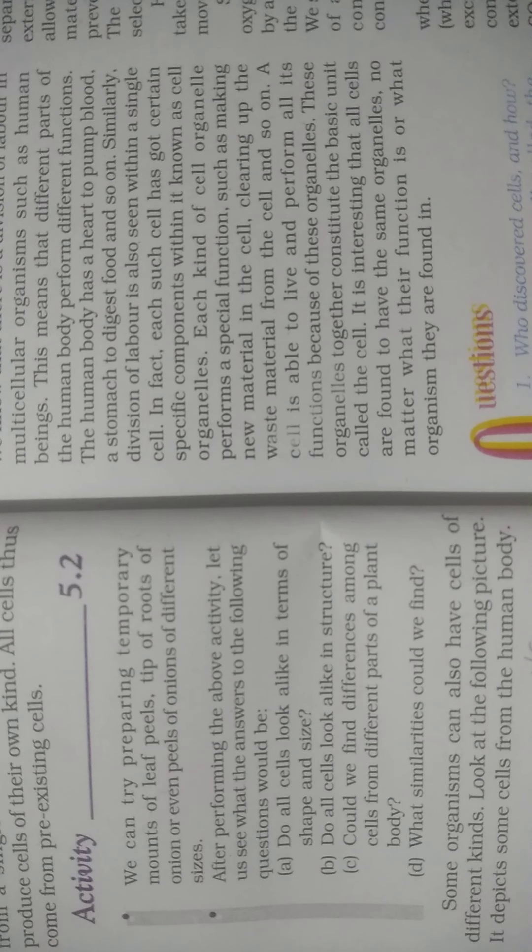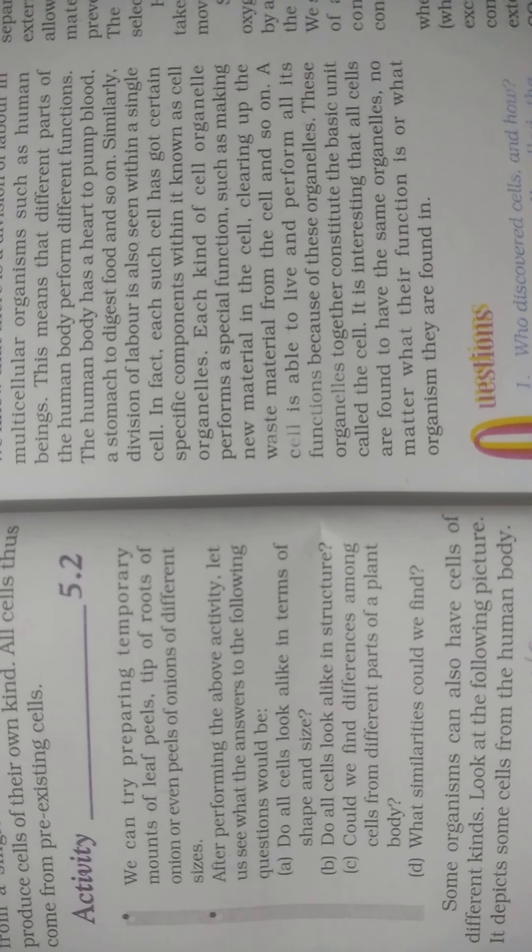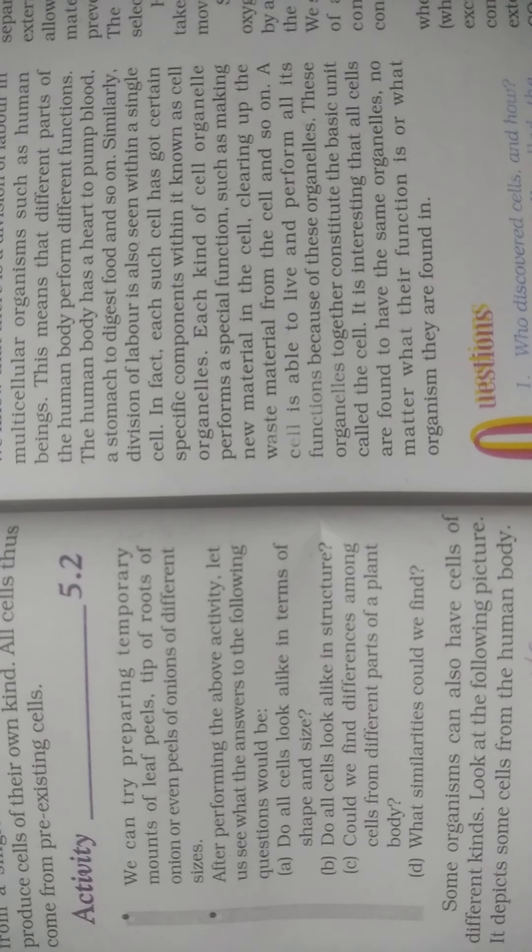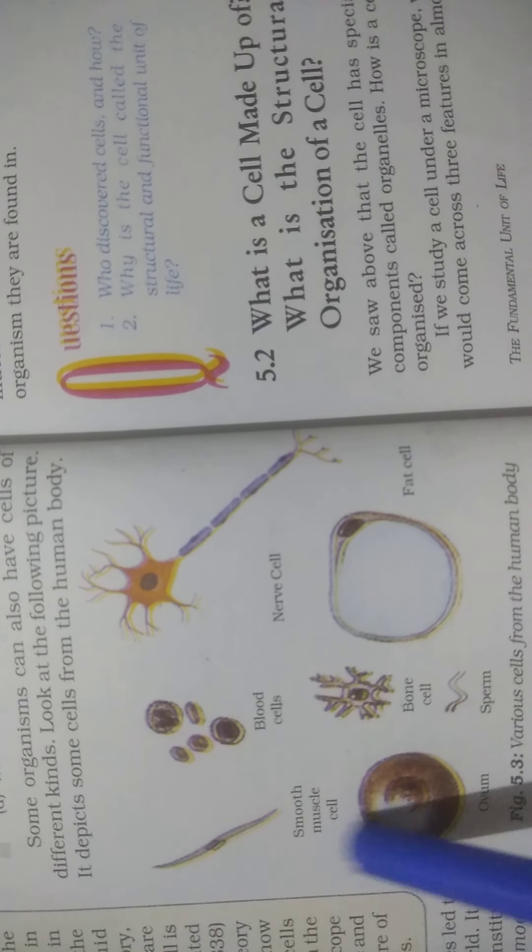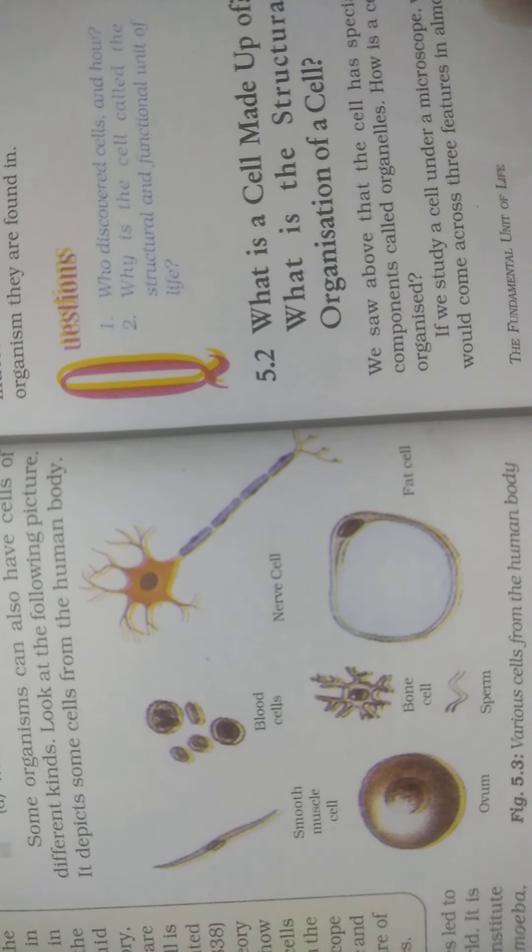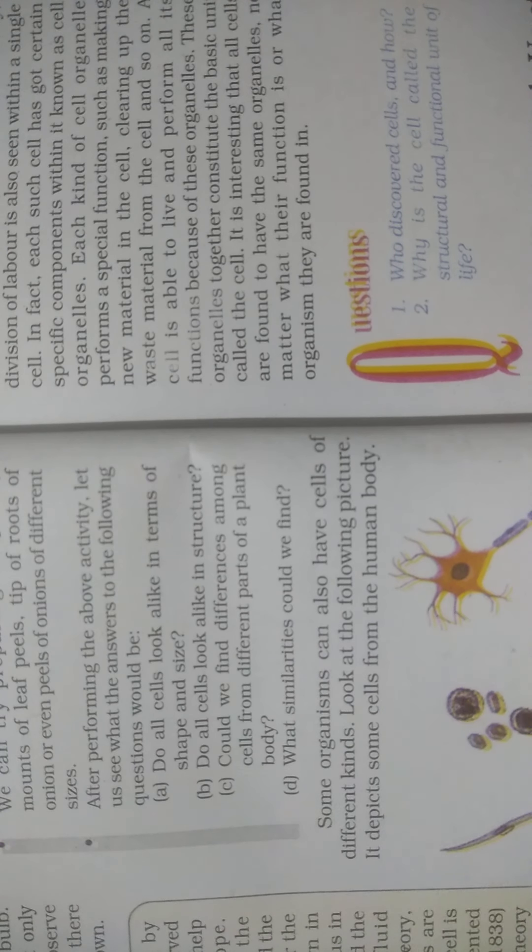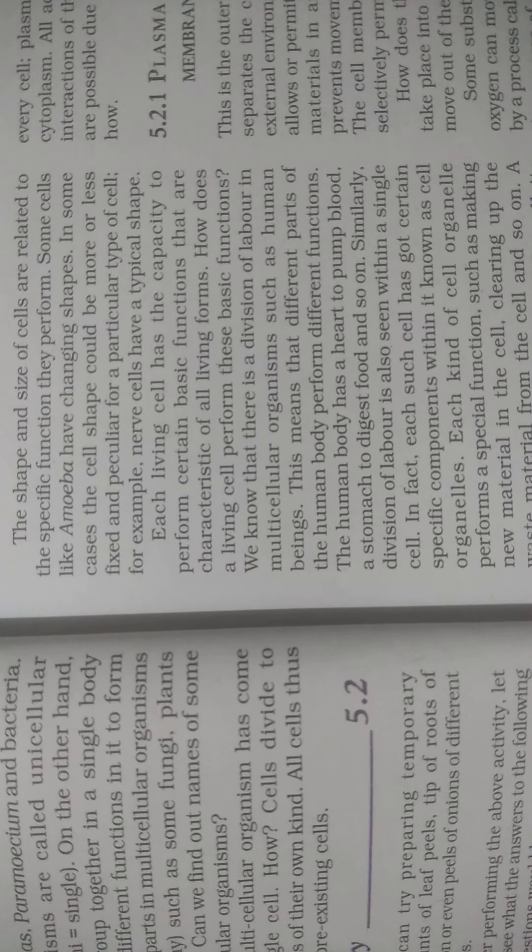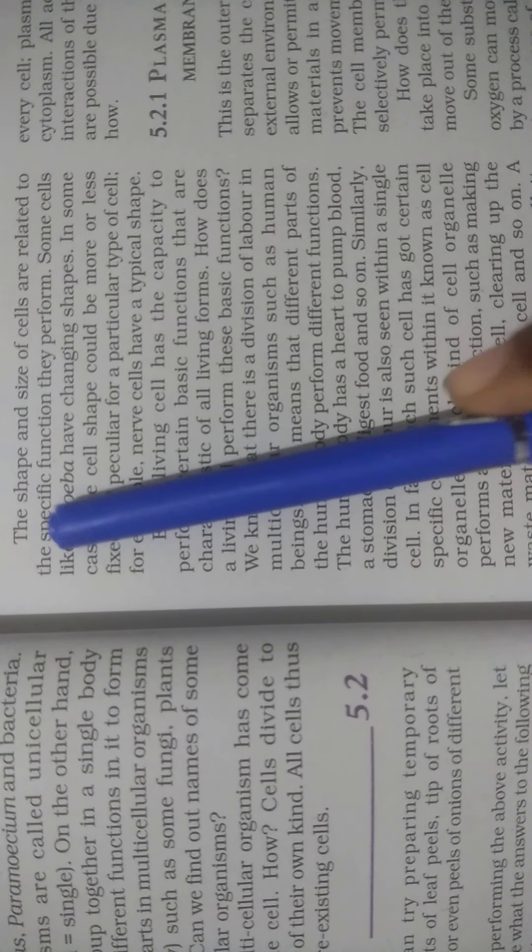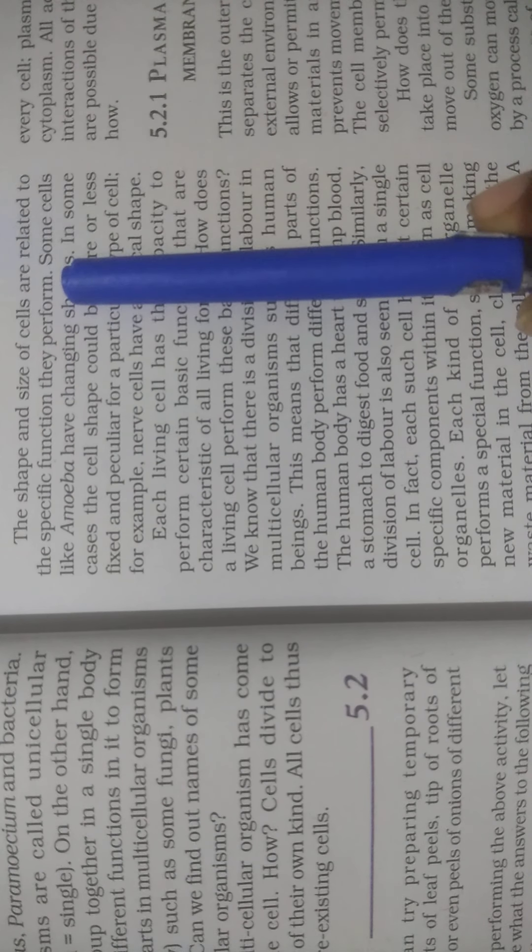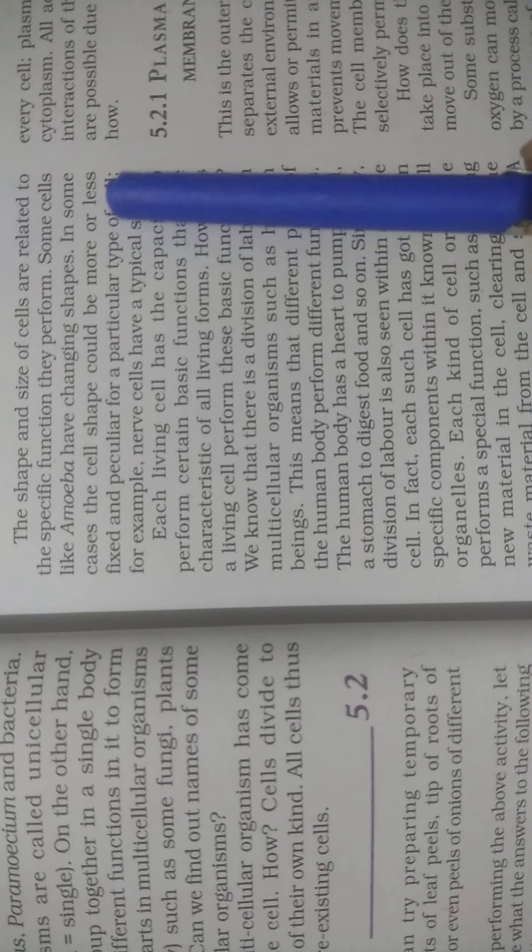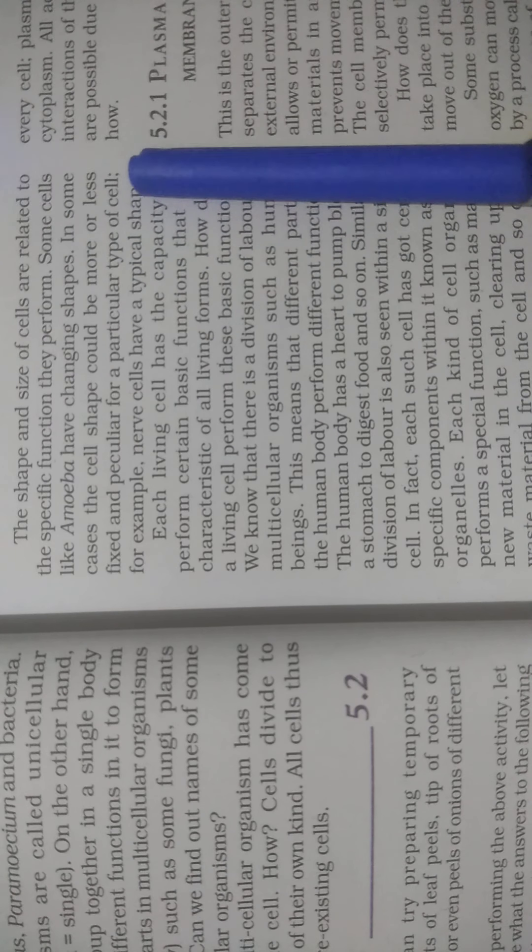Some organisms can also have cells of different kinds. Look at the following figure - it depicts some cells from the human body functioning differently depending on their organs. Various cells from the human body: smooth muscle cells, blood cells, nerve cells from our nervous system, fat cells, bone cells, sperm cells, and ovum. You can see all these are different types. The shape and size of cells are related to the specific functions they perform. Some cells like amoeba have changing shapes. In some cases, the cell shape could be more or less fixed and peculiar for a particular type of cell, for example, a nerve cell has a typical shape.